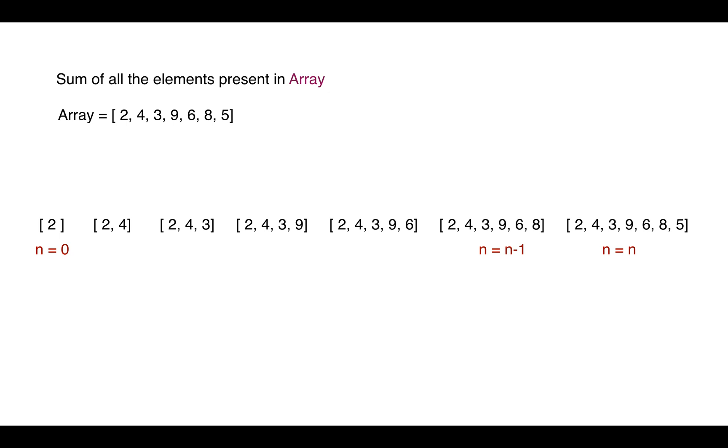So how did we divide it? The smallest subtask was array with a single element, and this increases. So the value of n from the original task, which is the largest array with n elements, towards the smallest or the base task is decreasing.